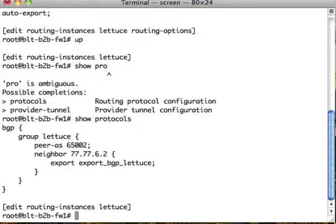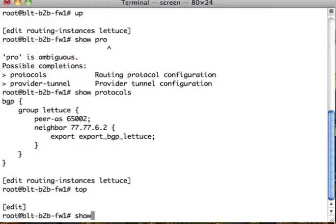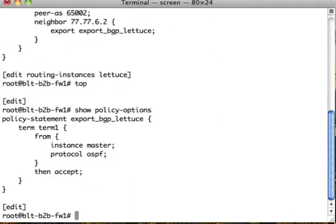Now we have an Export BGP Lettuce defined. Show Policies. So Export BGP Lettuce. The first thing we want to do is we want to make this really meaningful and match certain routes. So to do this, let's take a look.